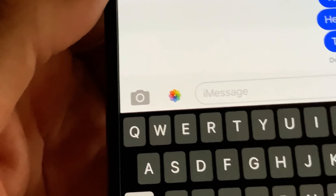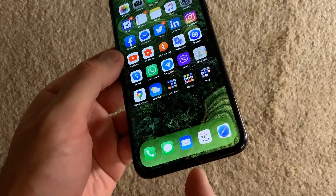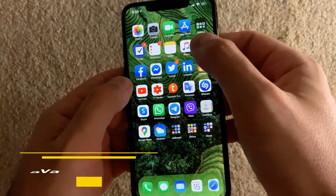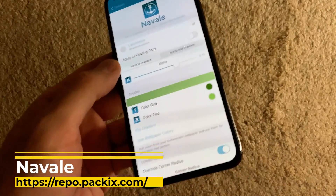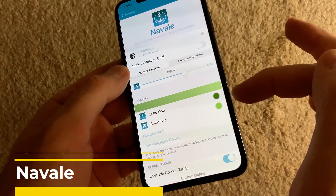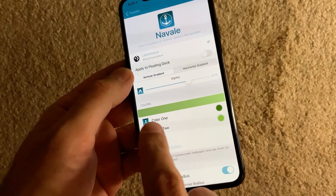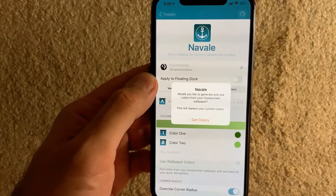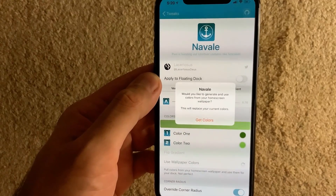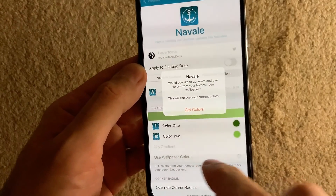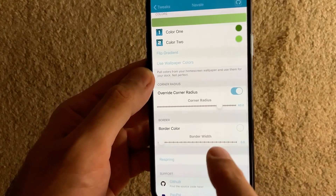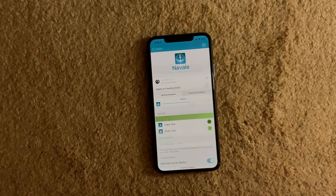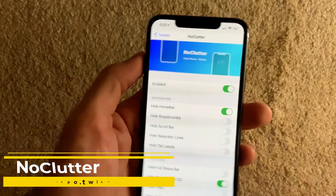You may have noticed the color of my dock — it has a nice greenish gradient that matches my wallpaper. This is thanks to the tweak called Naval. Naval gives you the option to add a gradient to your dock and select which colors you want. A very nice feature is that you can use wallpaper colors — just click 'Get Colors' and it recognizes the colors of your wallpaper and gives you matching gradient colors. You can also set the corner radius and border of your dock.